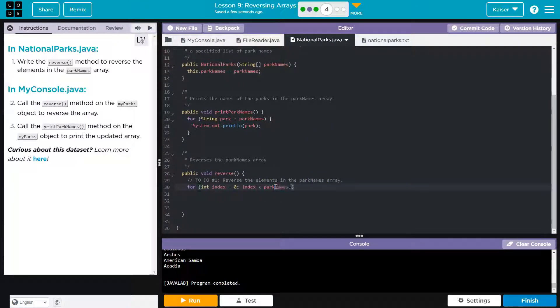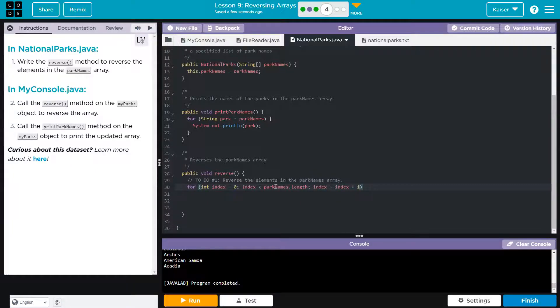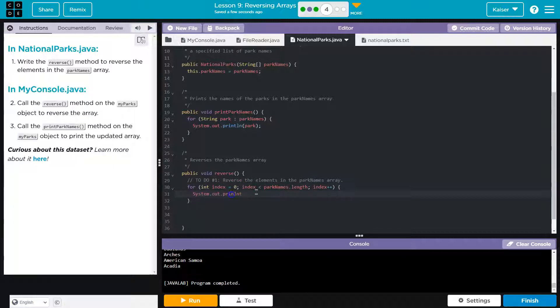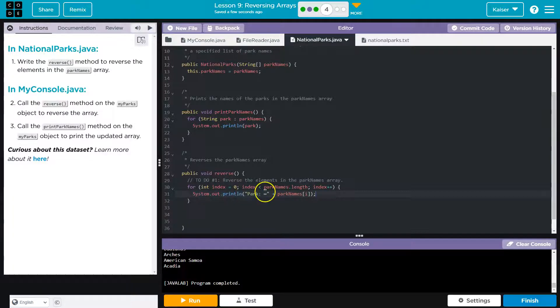parkNames dot length. Okay. And then I'm going to say index is going to be equal to index plus one, which means, hey, have the index increased by one each time. The fancy way to write that, of course, is index plus plus. So far, so good. And if you're wondering, what the heck does this do? Bam. Let's go use it over here because we're going to have to call this right here. myParks reverse.